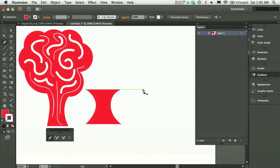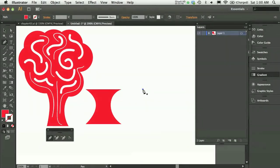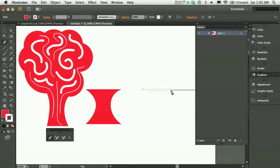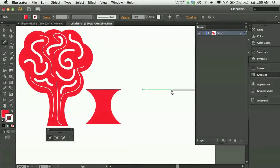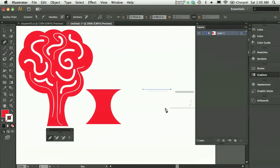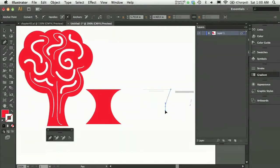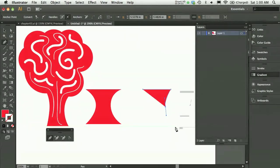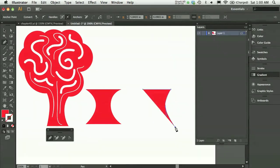What I might do instead is make one anchor point, plot one anchor point and release the mouse, and move my cursor and plot another anchor point. Then come down to approximately where I want the curve to be and click and drag to make a curve.